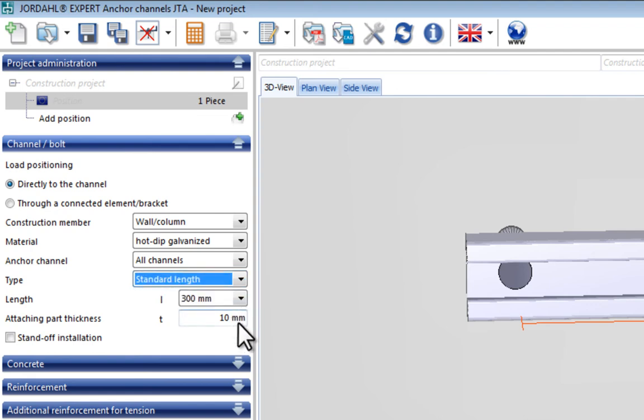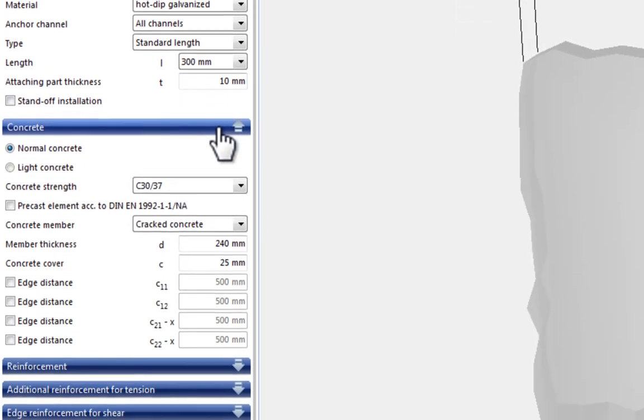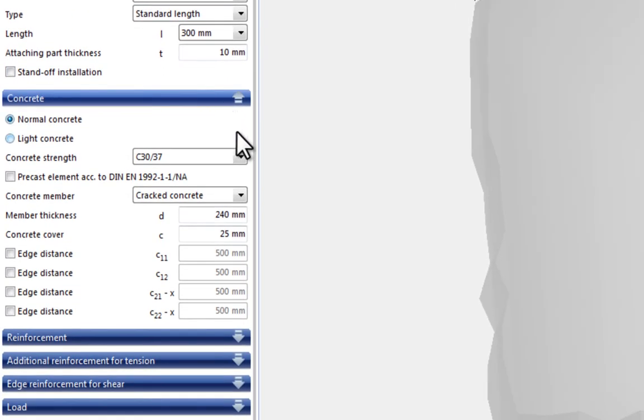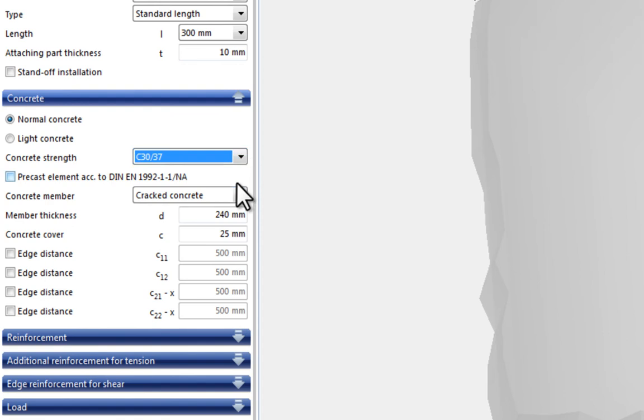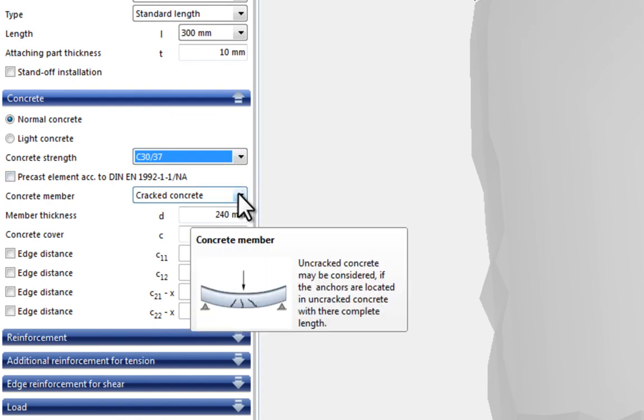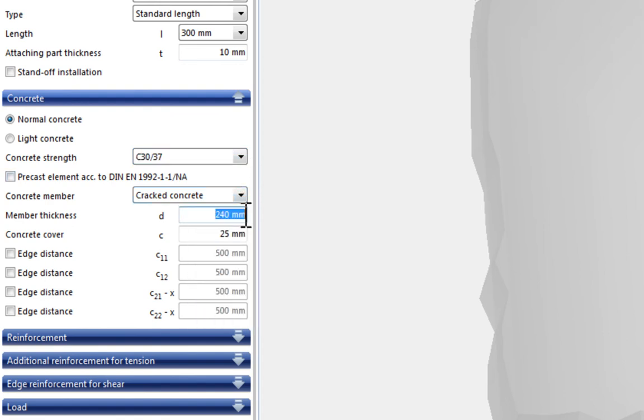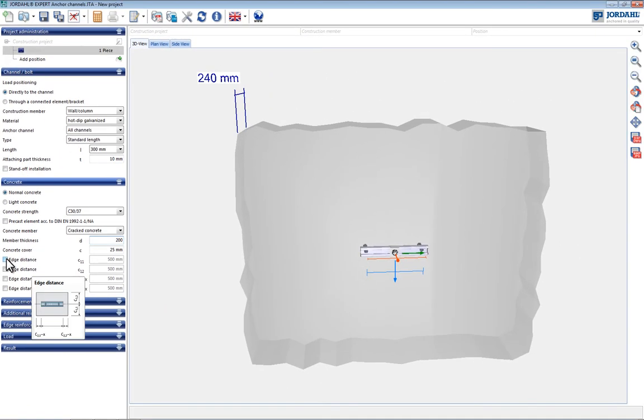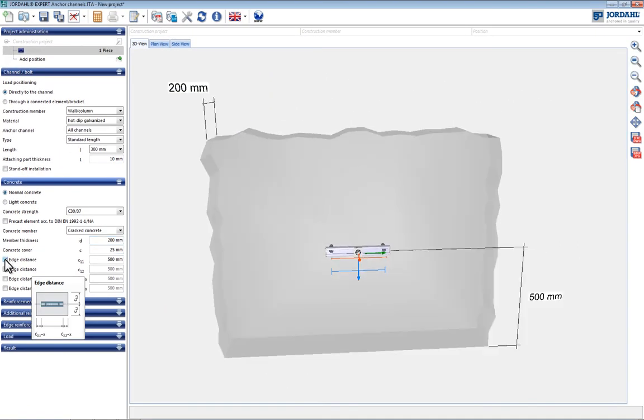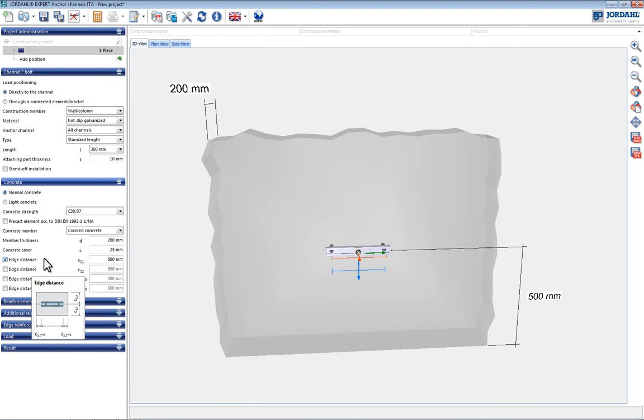This design example uses normal strength concrete in the strength class C3037 in the cracked condition. In the next step the element geometry is defined by entering the floor thickness and the distance to the edges. The distance to the edges can be entered by marking it on the input mask or by clicking the appropriate dimension line in the model.